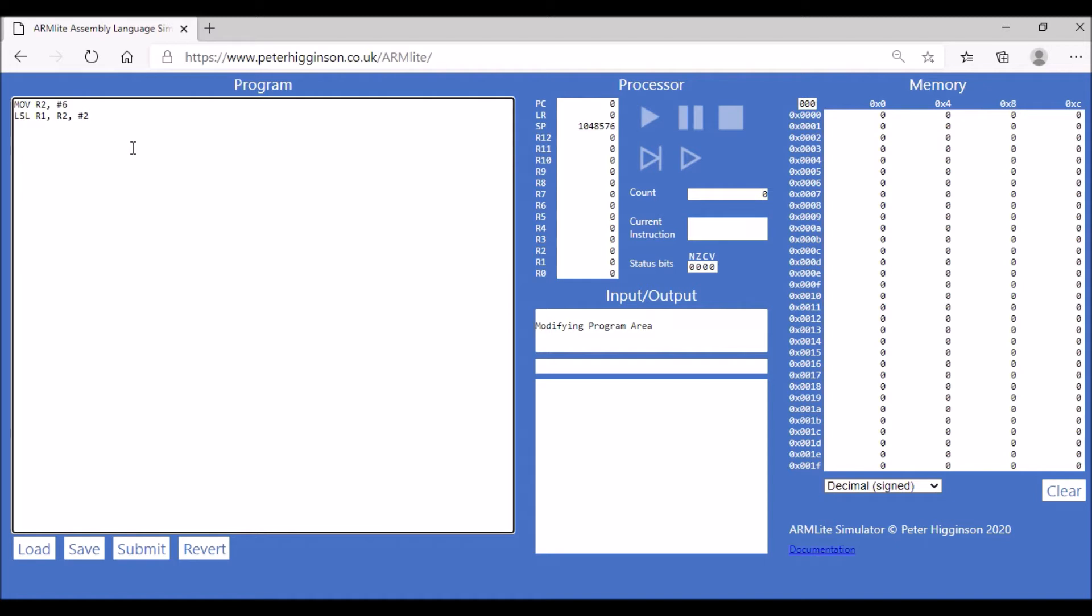That's going to multiply it by four. When we do one shift to the left you're multiplying by two, two shifts multiply by four, three shifts multiply by eight, and so on. Let's halt that program.